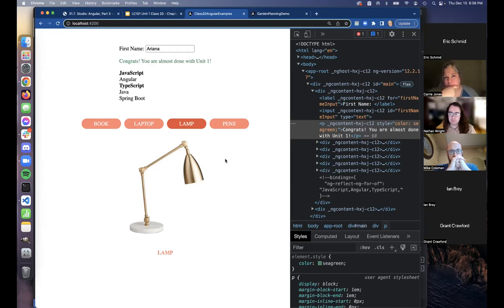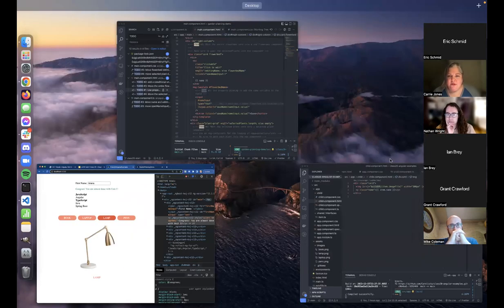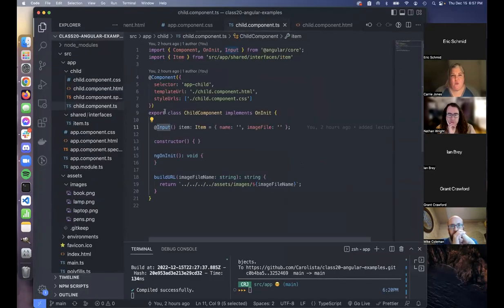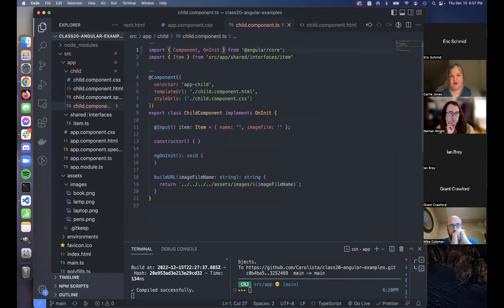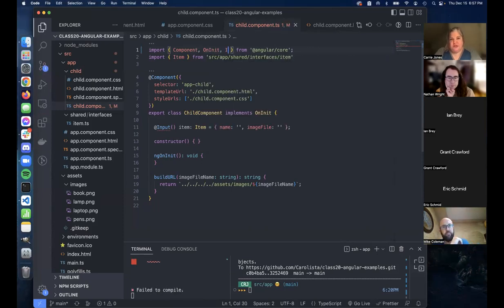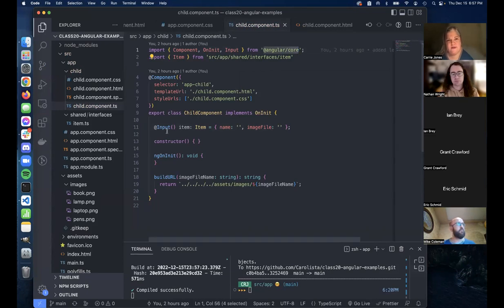Eric asks about adding Input to the imports. In the child component TypeScript file where you're using the @Input decorator, you just add Input to the import list from '@angular/core'. When you first generate a component with ng generate component, it starts out with just Component and OnInit. You just add Input to that list and then it's available.